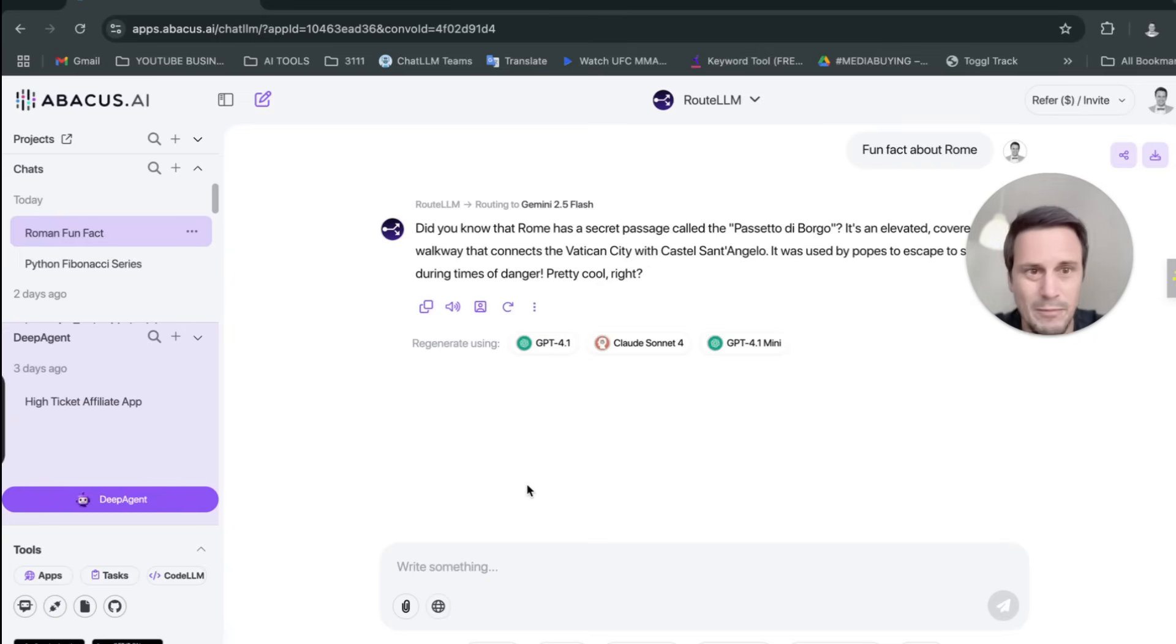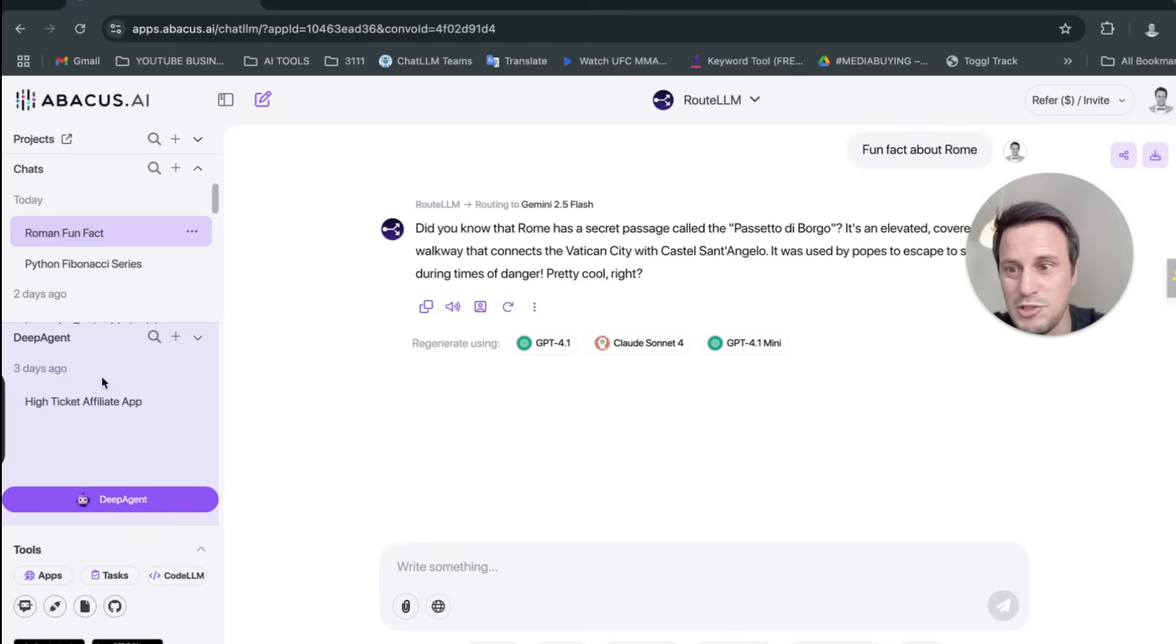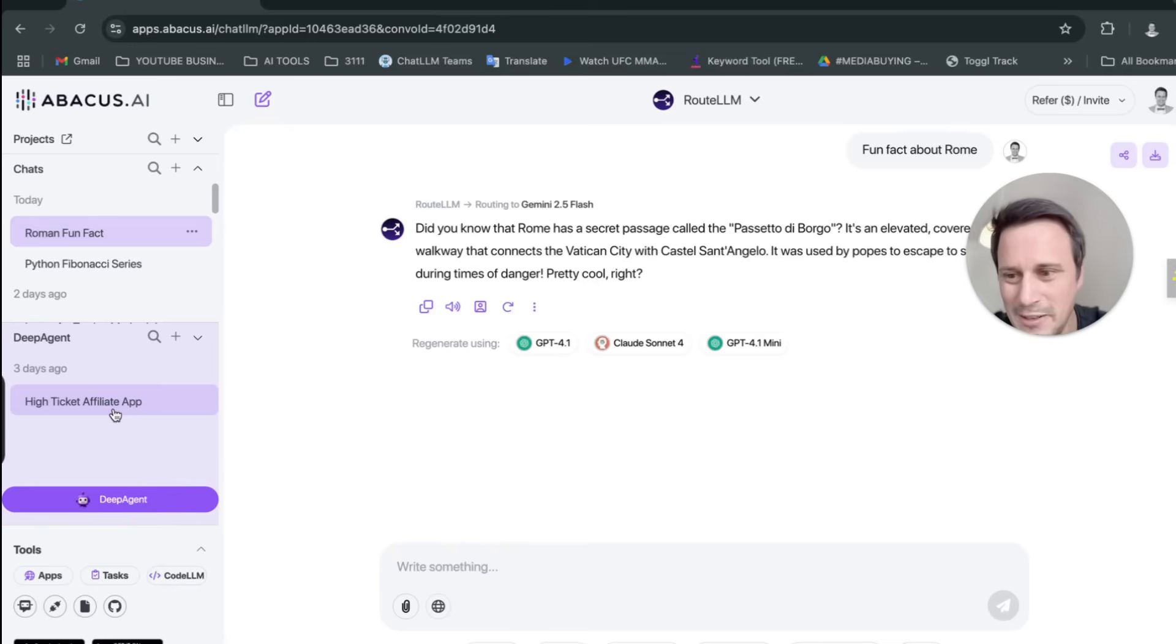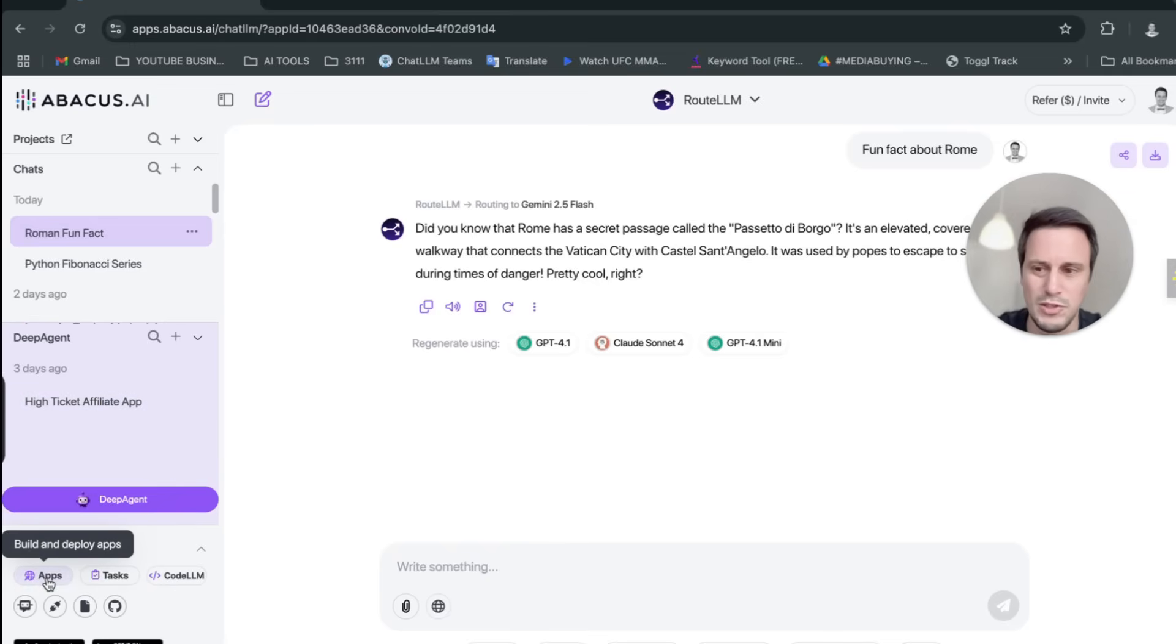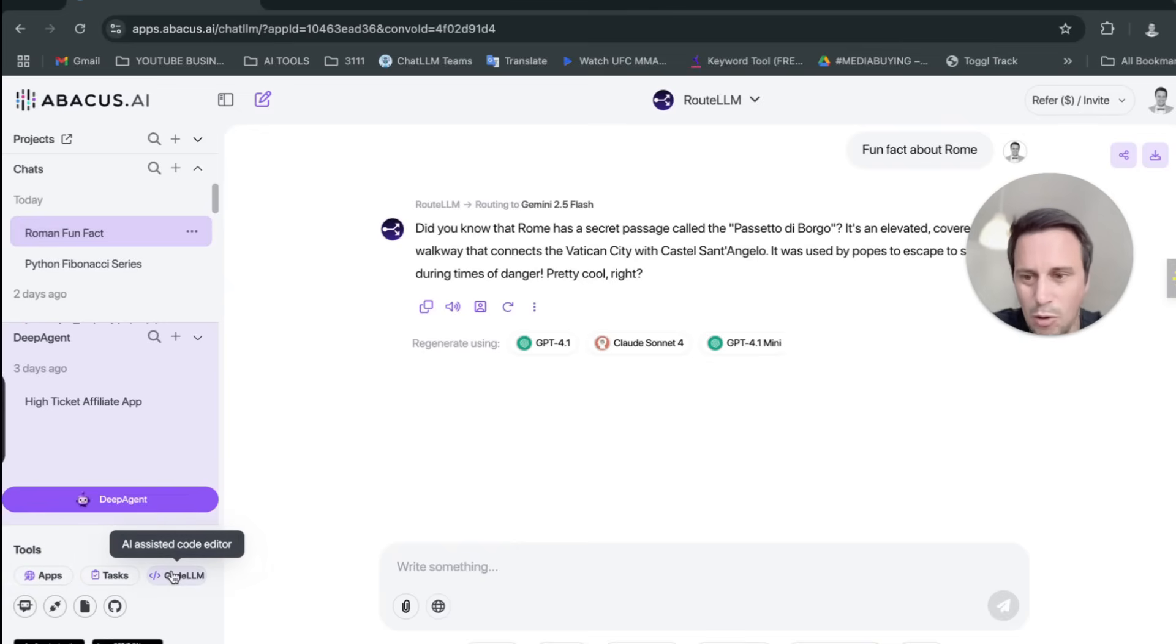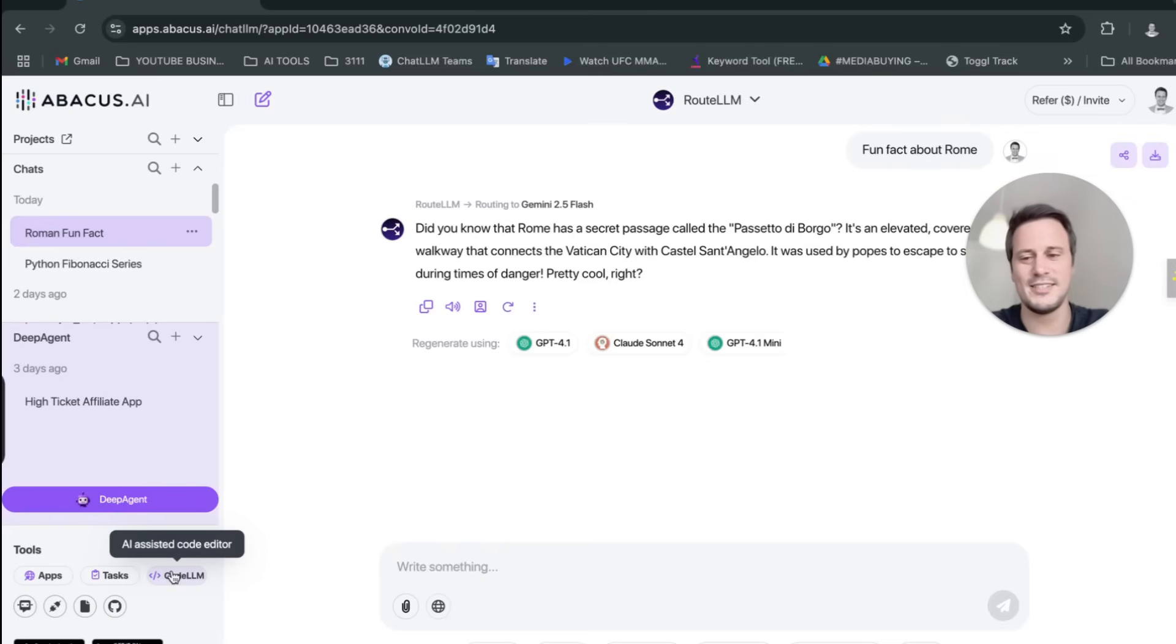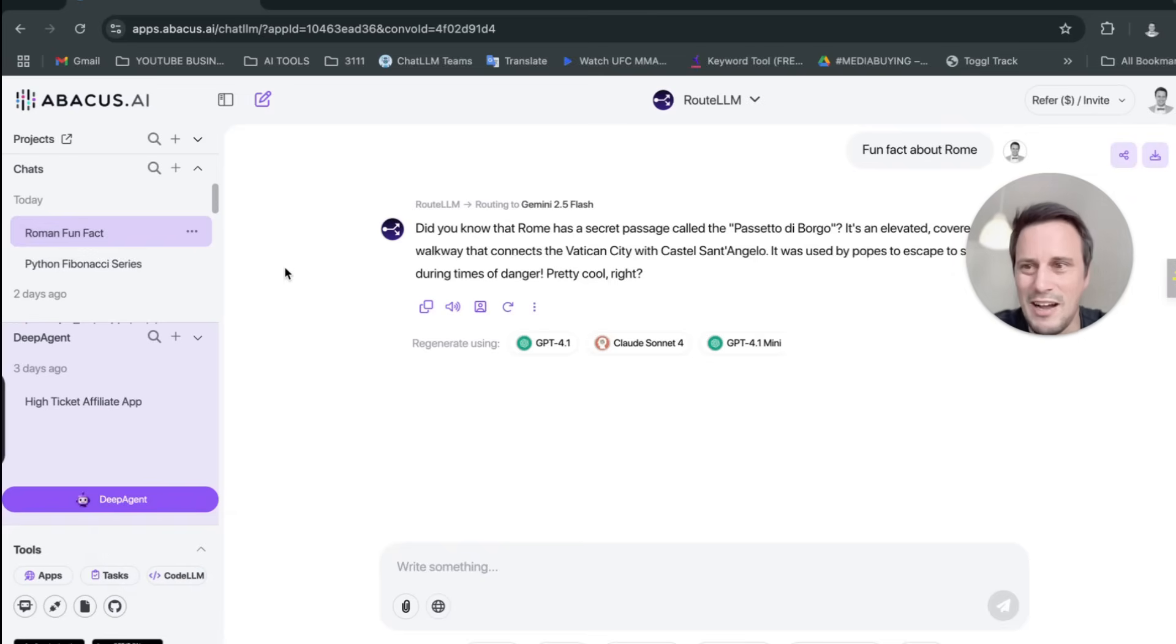Now, this is where it gets really insane, guys. You've got a deep agent over here, which is what I use to create my high-ticket affiliate app, which I'll show you in a bit. But you can see all of the other various tasks that they have. They've got tools to build and deploy apps. They've got tools to generate tasks. They've got an AI-assisted code editor. So if you want to code things, you can use AI to basically guide your way through that.